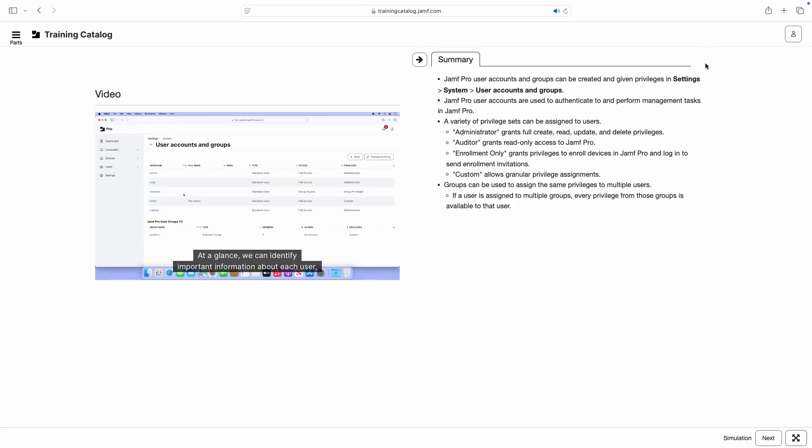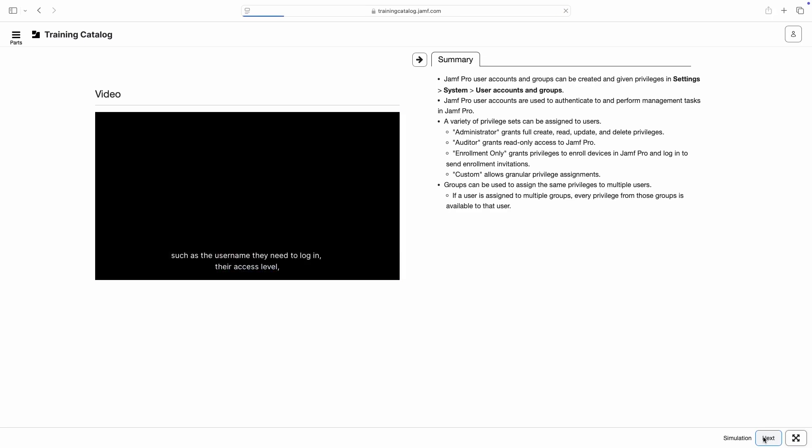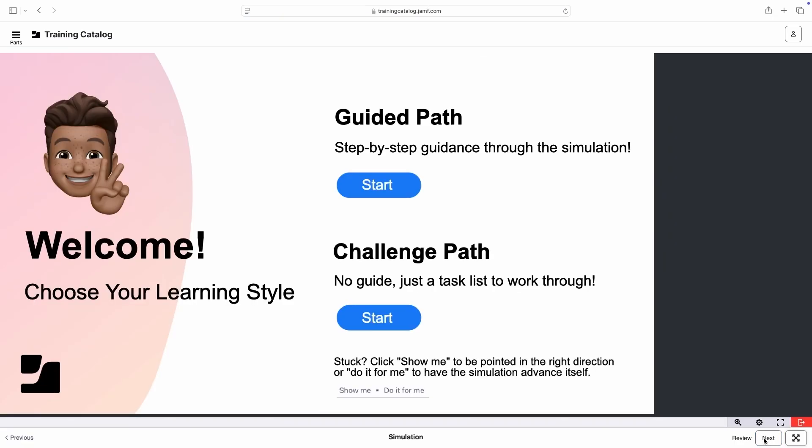When we're ready to continue, click the Next button in the bottom right to advance to the next component of the module.